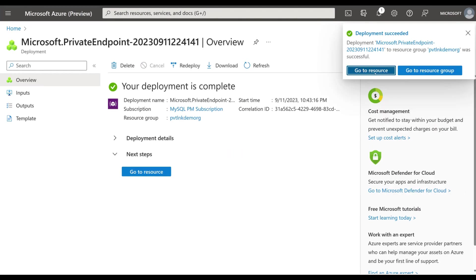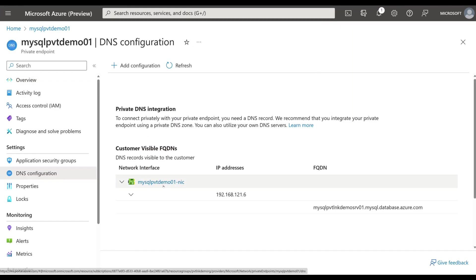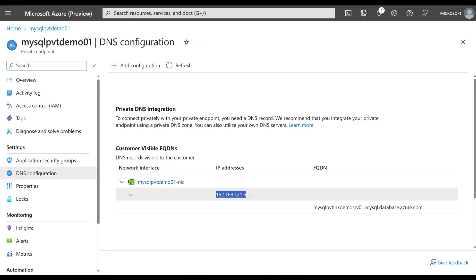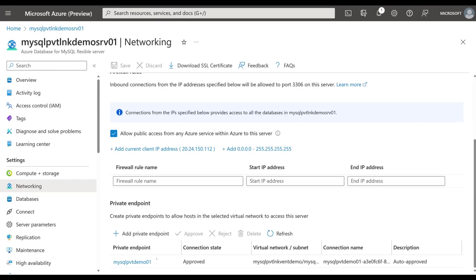Now the deployment has got created. Let's go to the resource now. It's a private link resource where it will take us to. You can see now that the network endpoint has a private IP address in the same subnet where the VNet subnet was specified. Now let's go back to the server and see how it looks now after we create a private endpoint in the networking pane. You can see here below that a new private endpoint is created with the name which we gave. It's approved and is ready to accept connections.